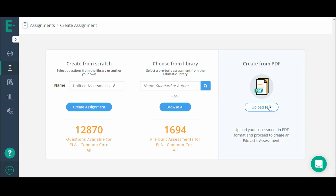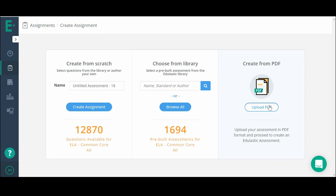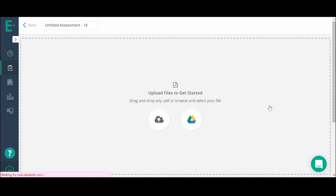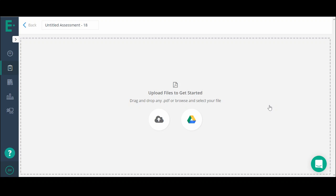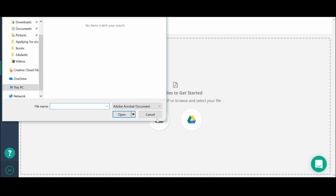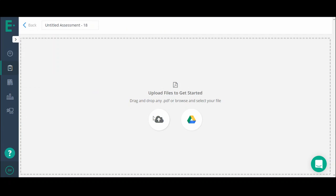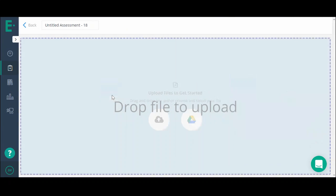To use SnapQuiz, create a new assessment using the Document Upload or SnapQuiz option. Choose from three options to upload your document: Google Drive, upload from your files, or drag and drop a file.